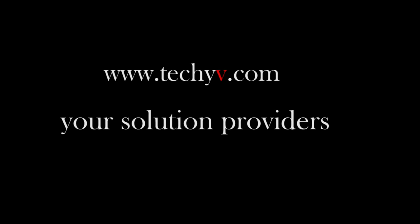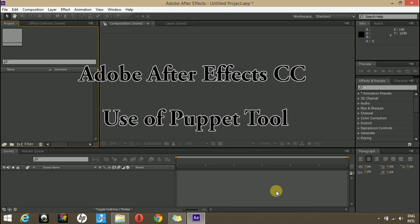Welcome to techyv.com channel, your solution providers. I am Ben and in this video I will be showing you how to use the puppet tool in Adobe After Effects to animate a character.